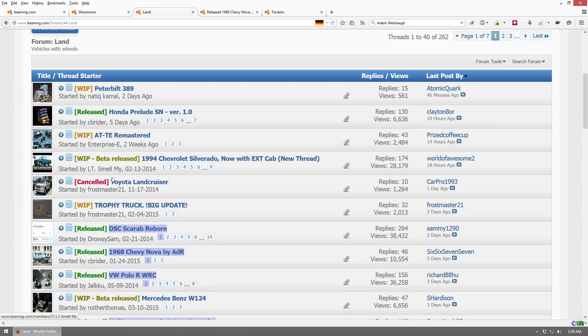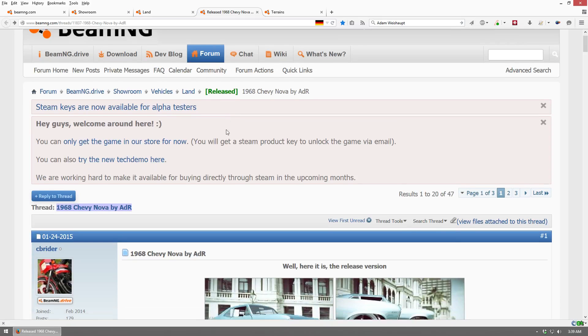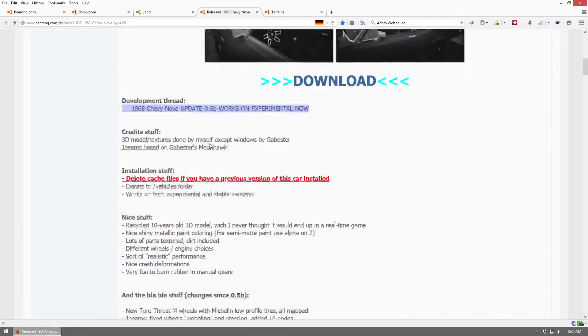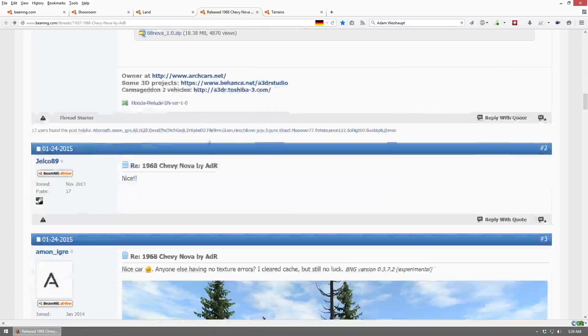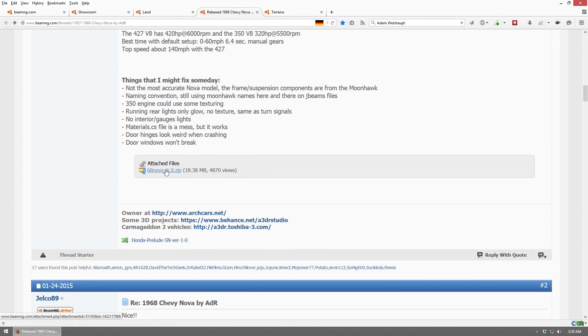So let's say, for example, you wanted the 1968 Chevy Nova. You would click that, which would bring you to this page, and on this page, you're just going to scroll down to the bottom, and you'll see Attached Files. That is the file you want to download to be able to have this vehicle in BeamNG Drive.